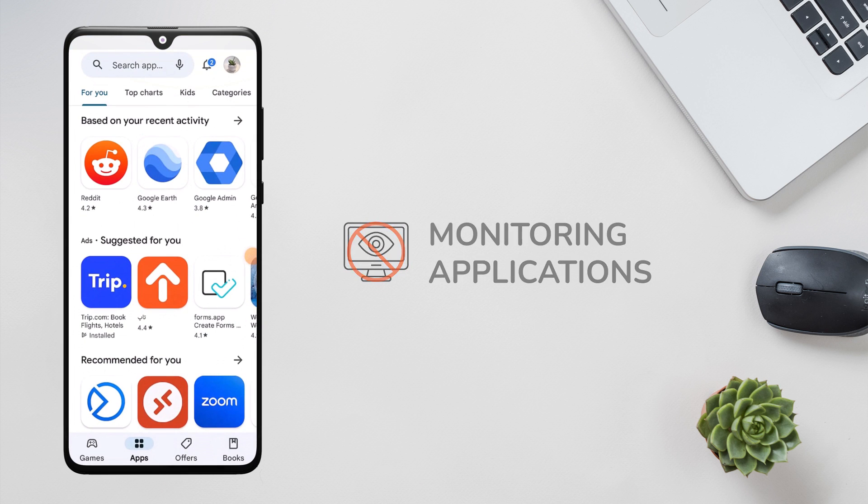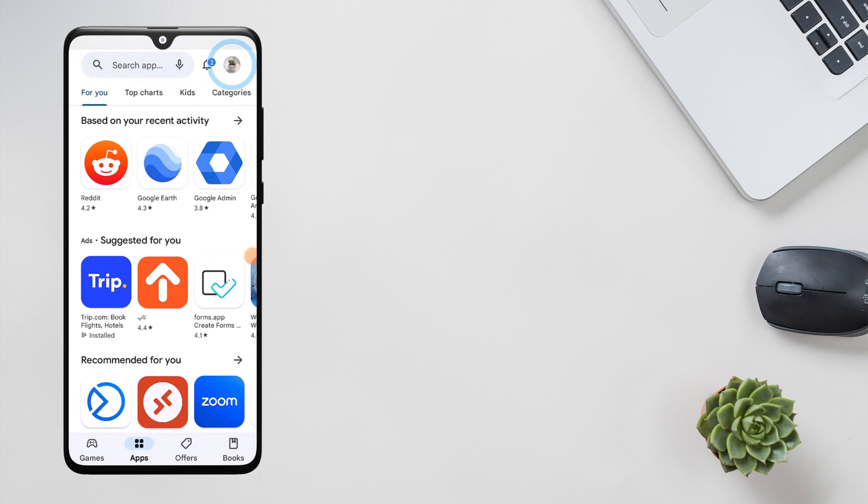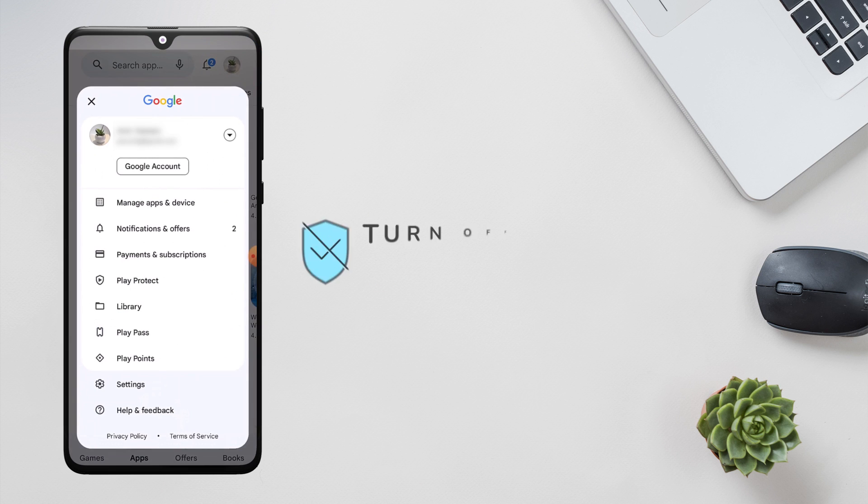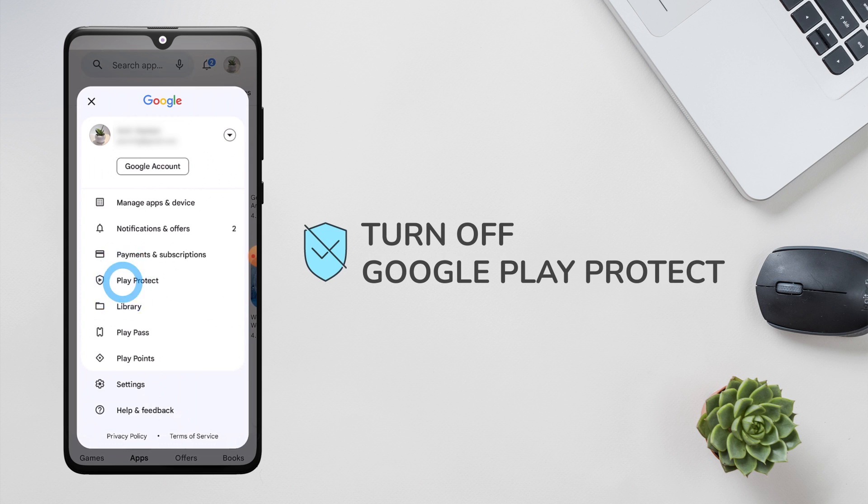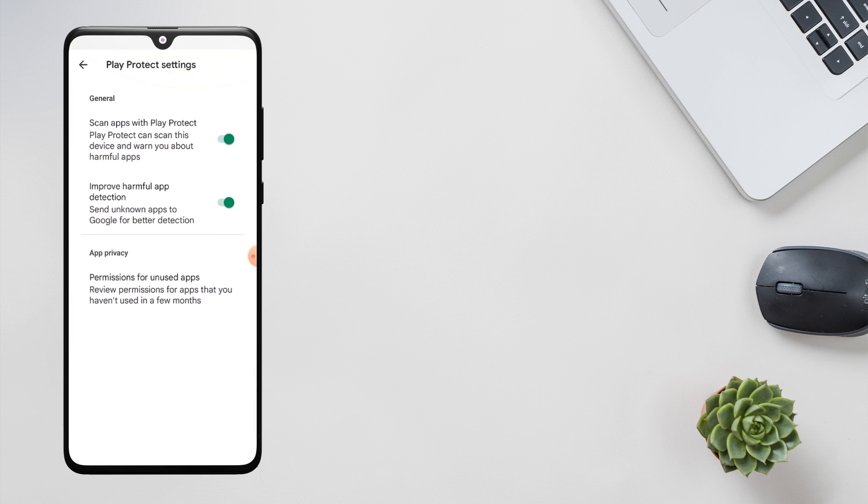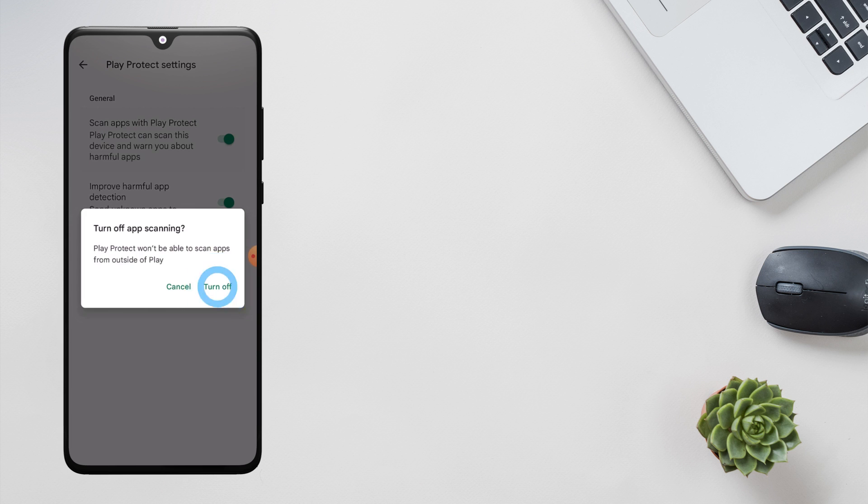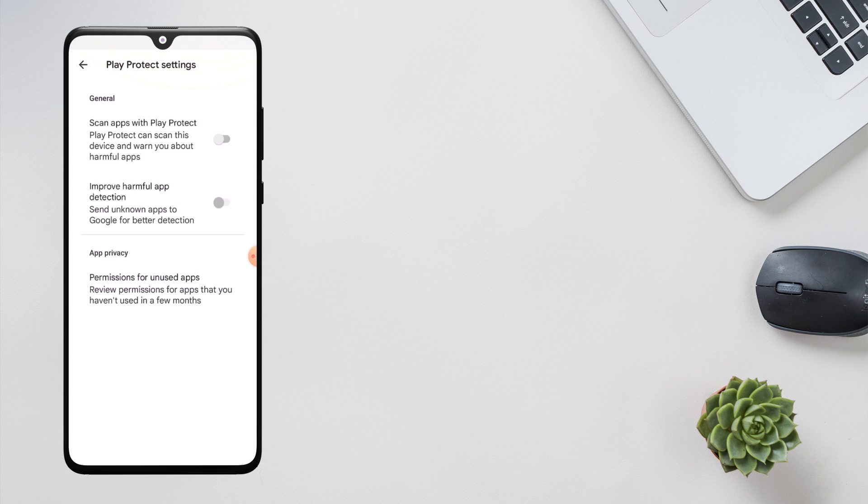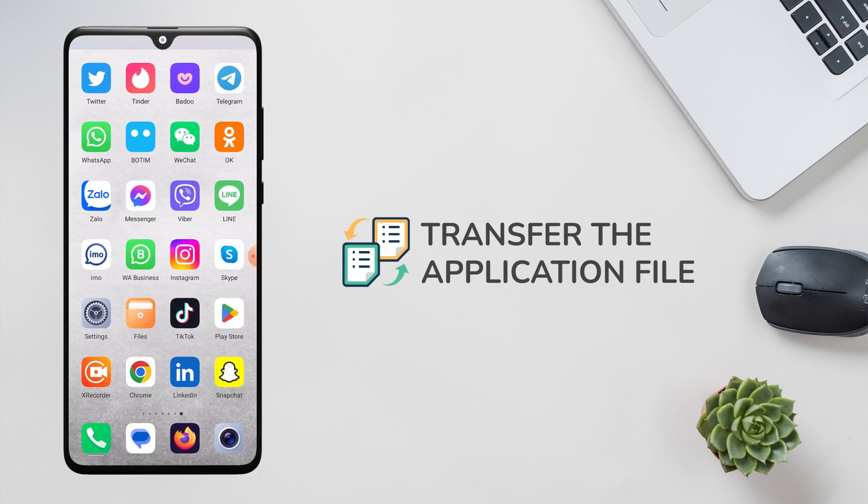Turn off Google Play Protect so that you don't get into any trouble during the installation and prevent disabling of the app. Now you need to transfer the application file to the target device and install it.